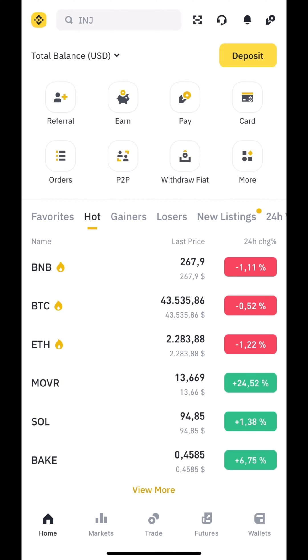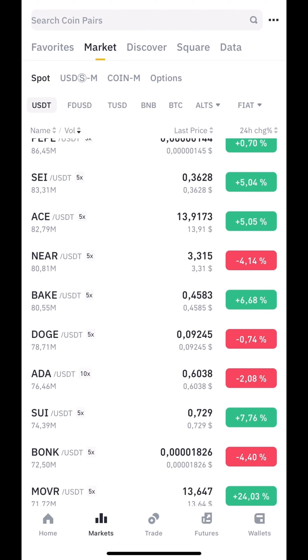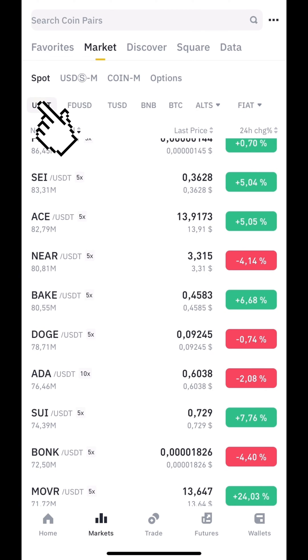Go to the markets page, then choose market, spot, and USDT.